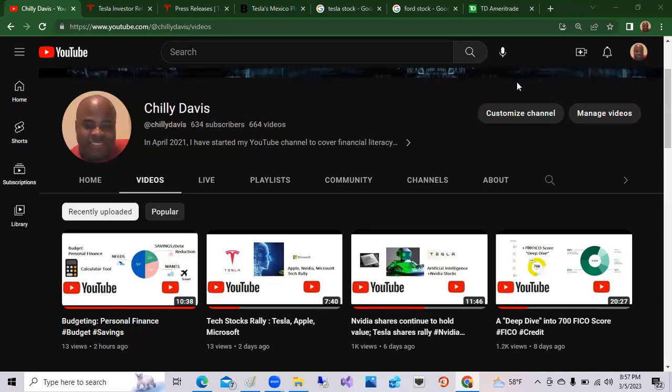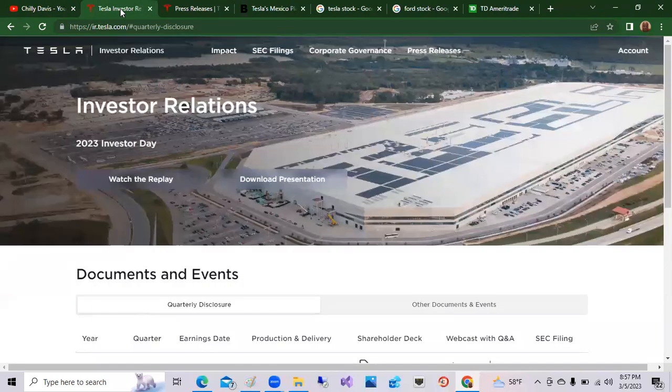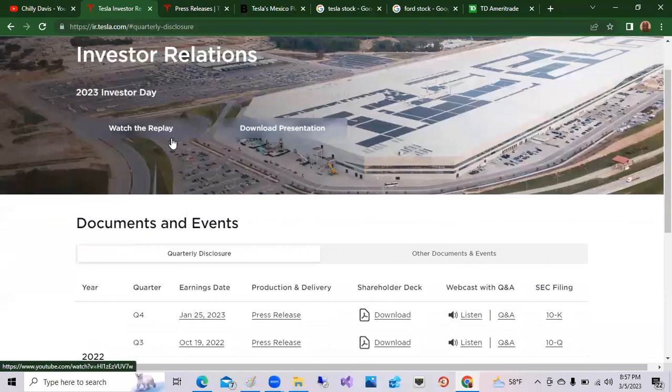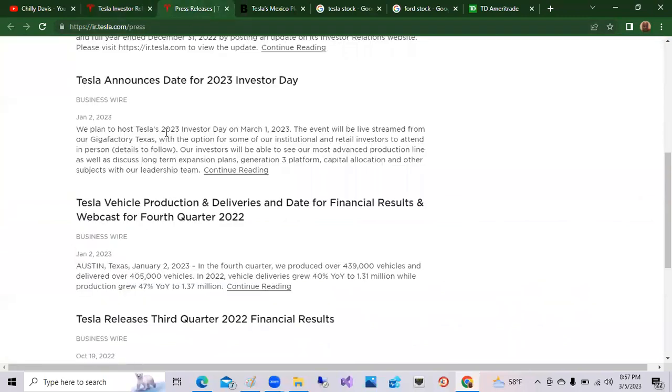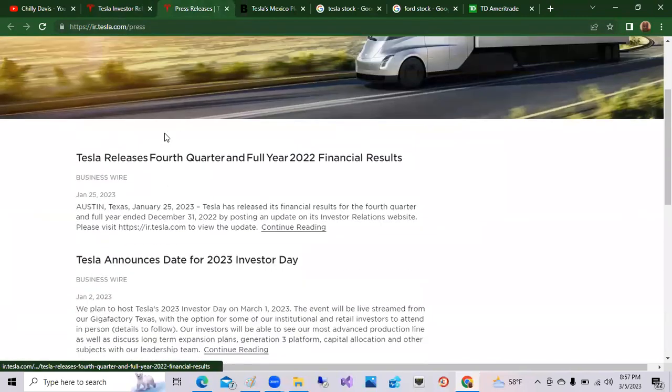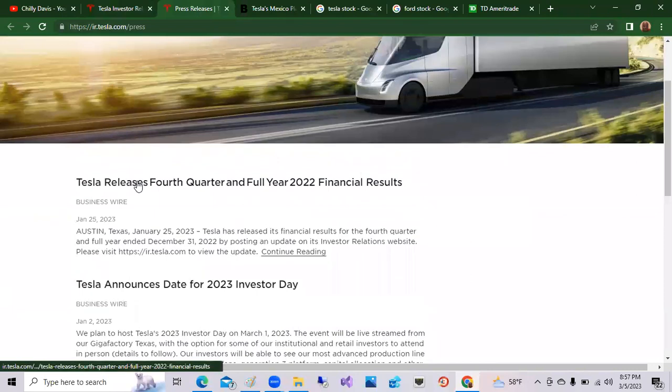Today's video is going to be about Tesla and some of my top stocks. This week was Tesla's Investors Day. So here it is. We're on Tesla.ir Investors Relations.